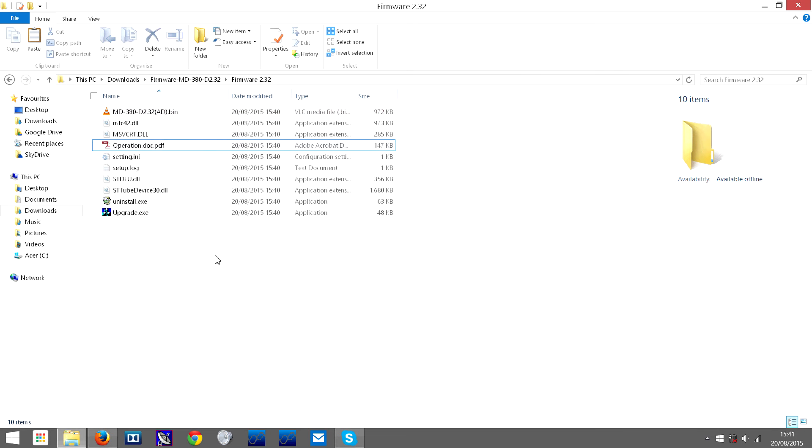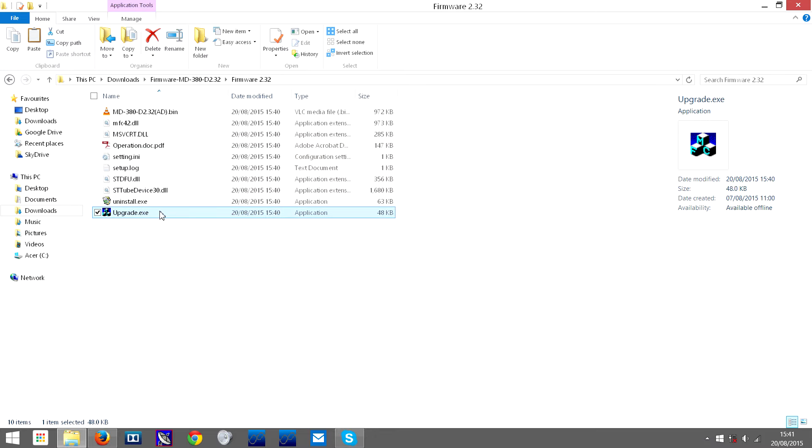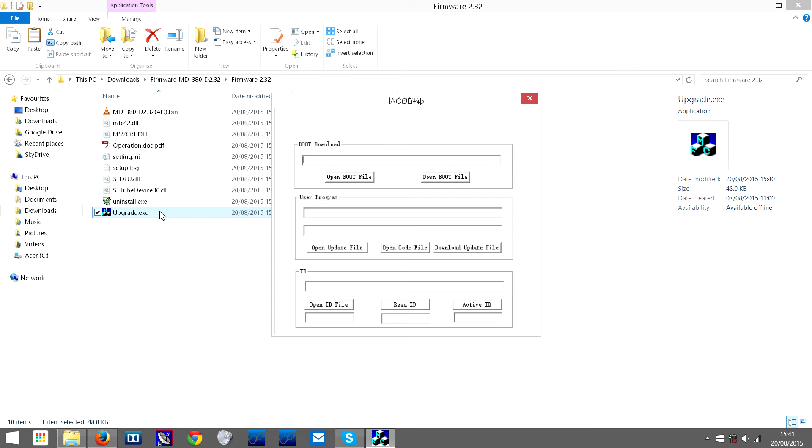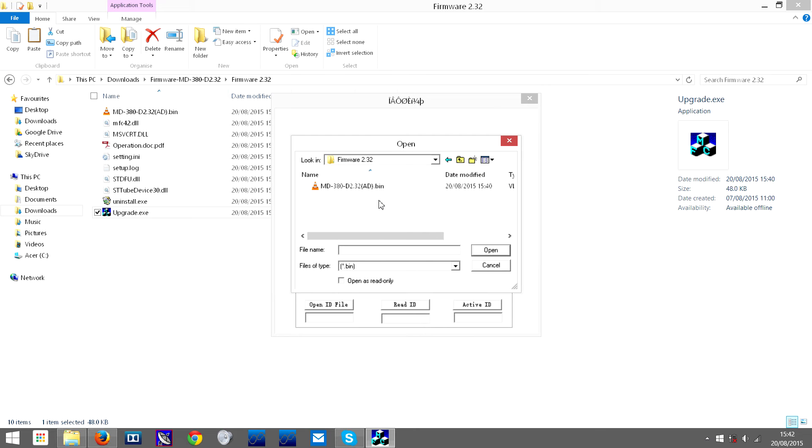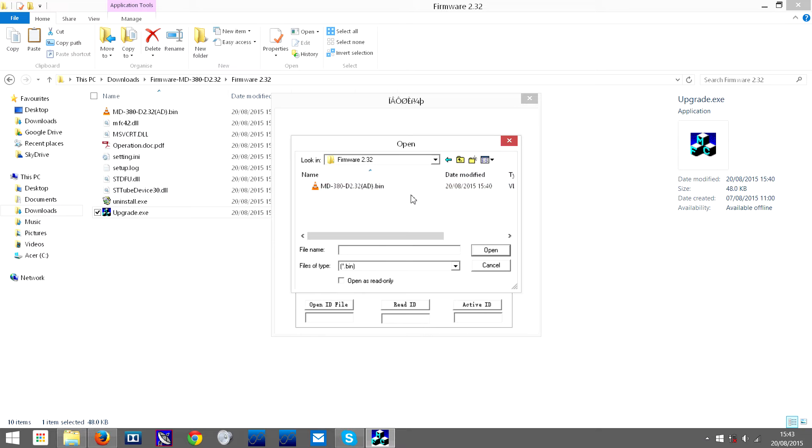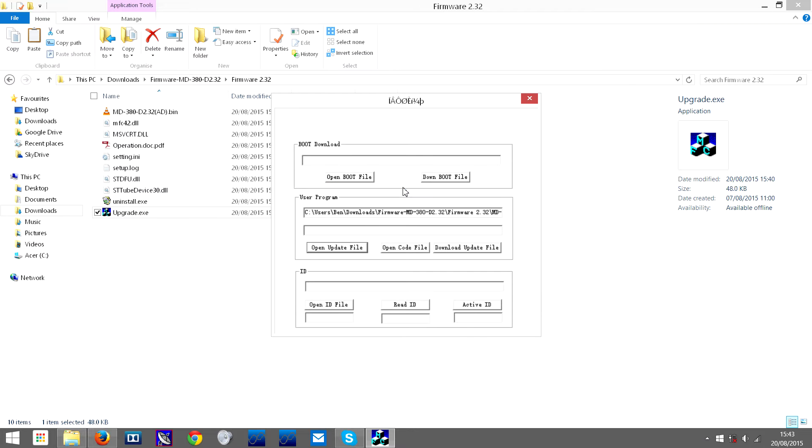What you need to do to install it is go and double-click on upgrade.exe. Then you need to go to open update file. Browse to the folder that the upgrade.exe file is in, and you will find a file like this with the same extension, .bin. Then double-click that and it will load here.